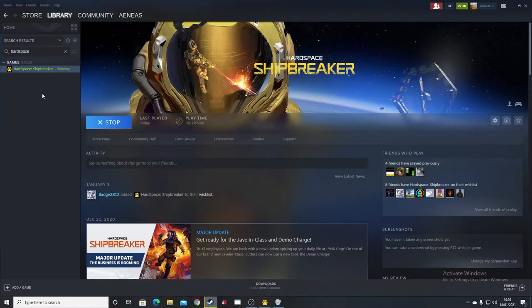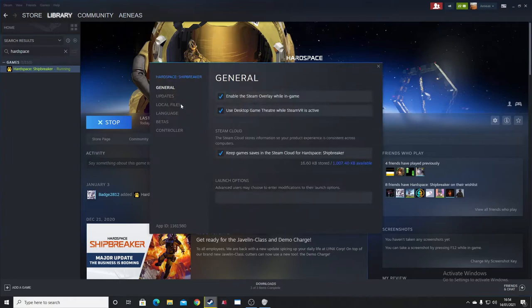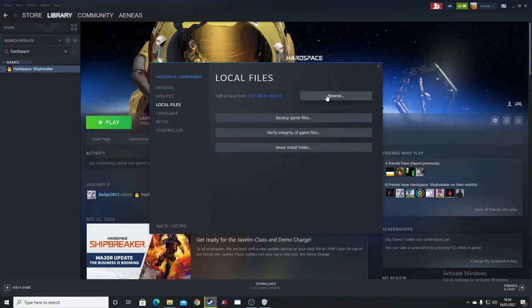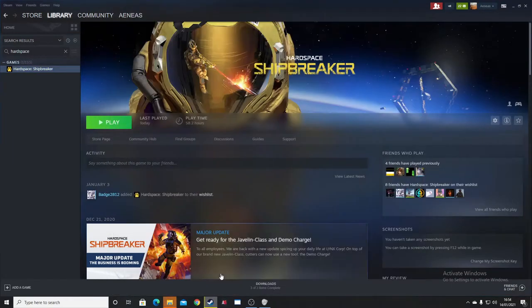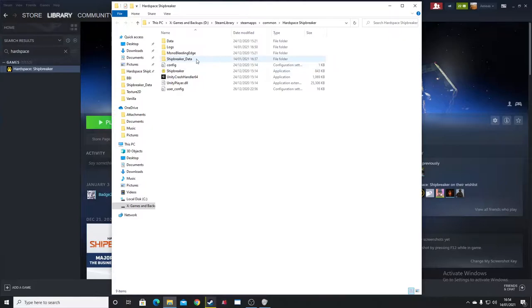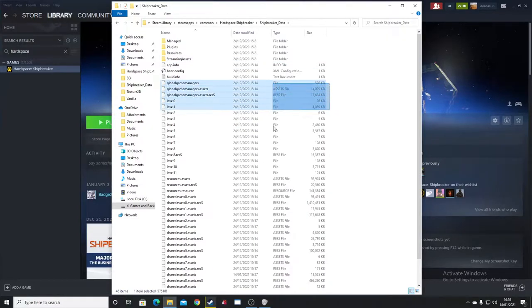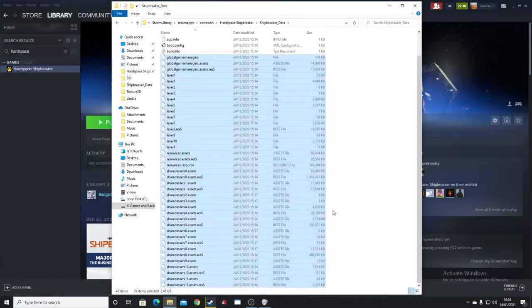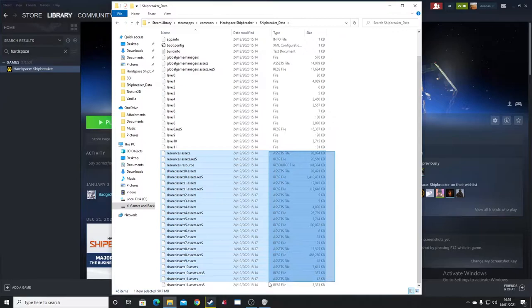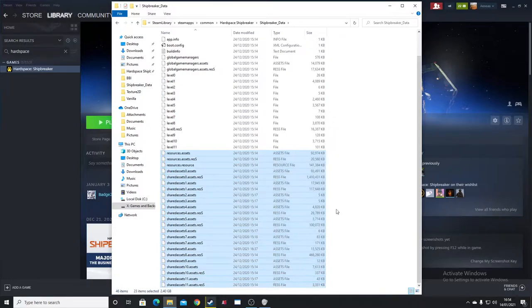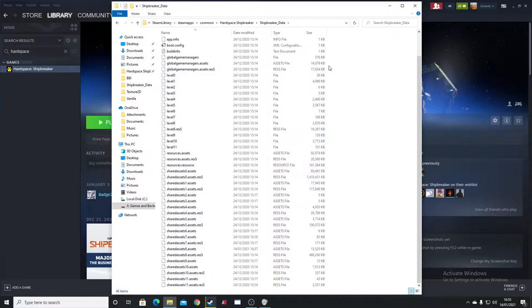To access your Hardspace Shipbreaker files, right-click Hardspace Shipbreaker, Properties, Local Files, Browse. Your main files you'll be looking at is these. The ones in this tutorial we'll be looking at is the shared assets and resource files. Levels are just used for the HAB, the BAE, all that sort of stuff.